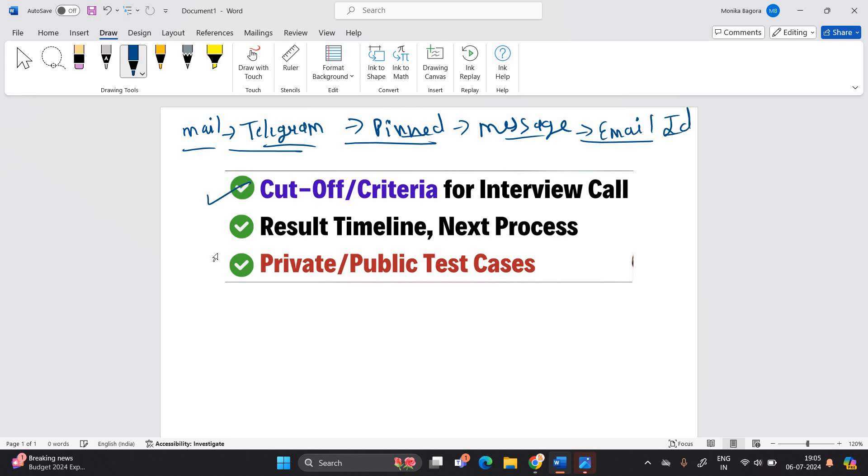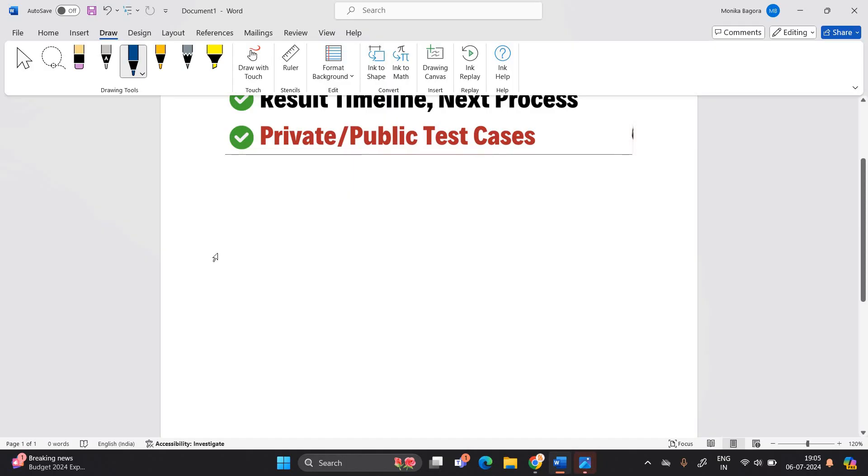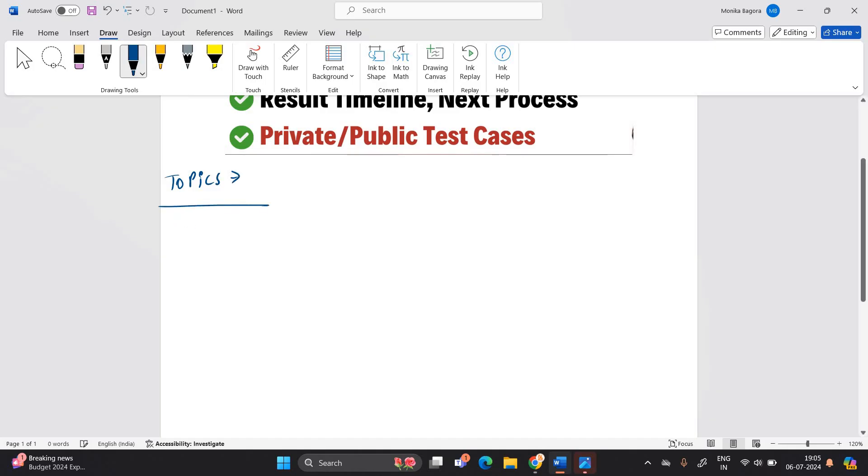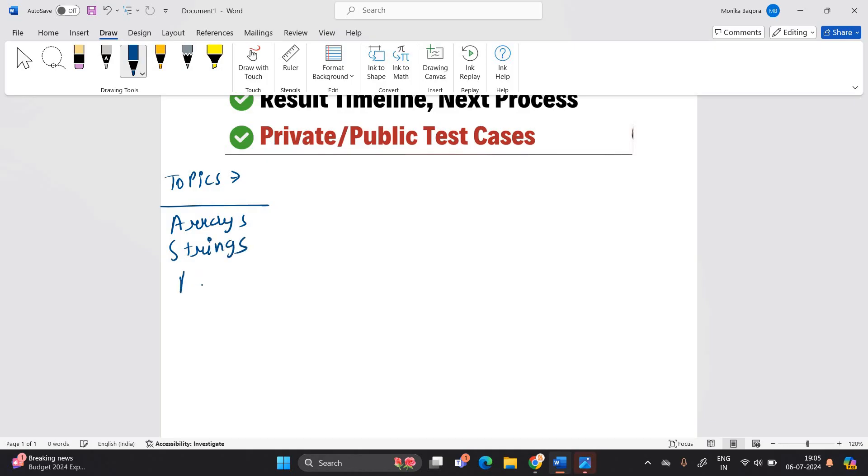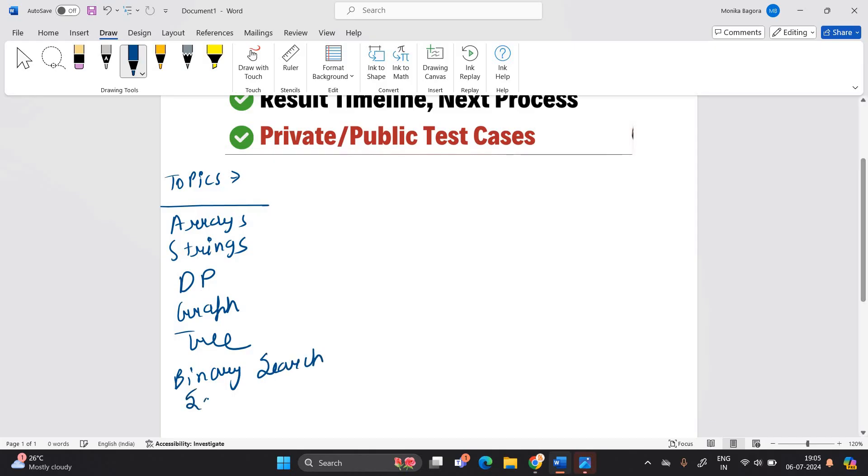Let's discuss about the cutoff criteria for interview call. Before cutoff criteria let's discuss about the important topics of today's examination. Important topics are including array, strings, dynamic programming, graph, tree, binary search, sorting related.